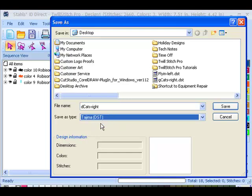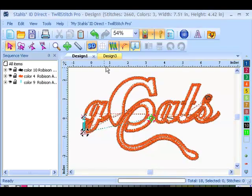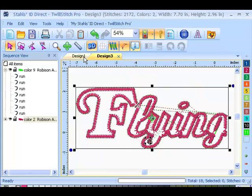So I'm going to choose that. Browse to where I want to save it in my computer and select save. And I would do the same for the right side.